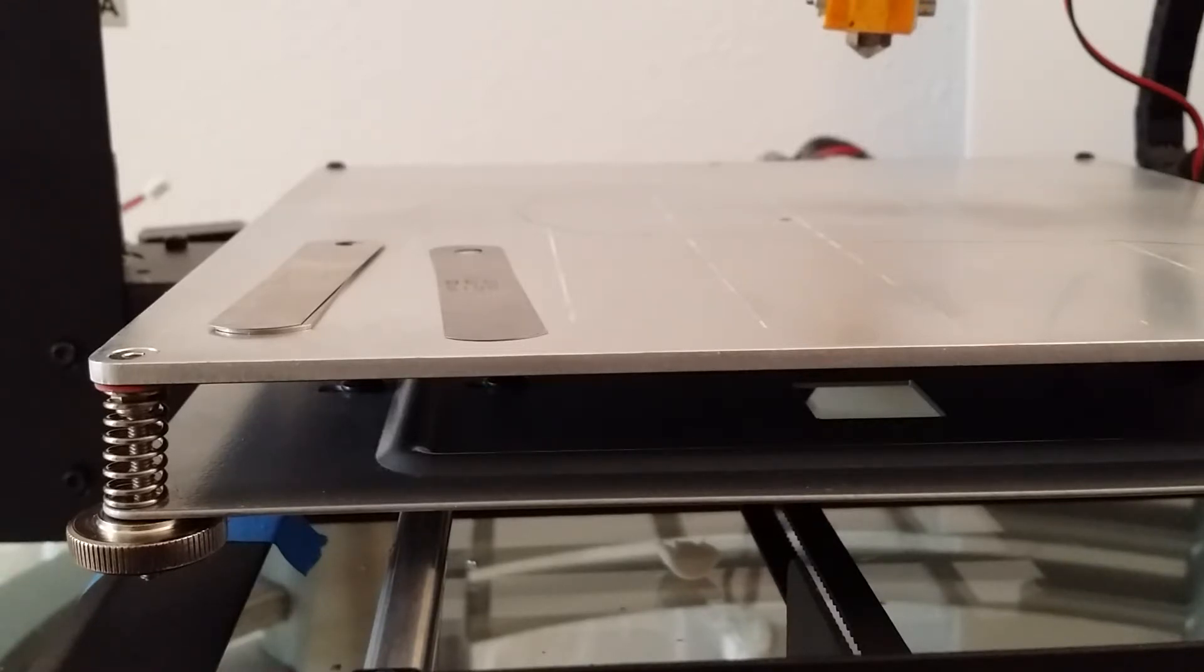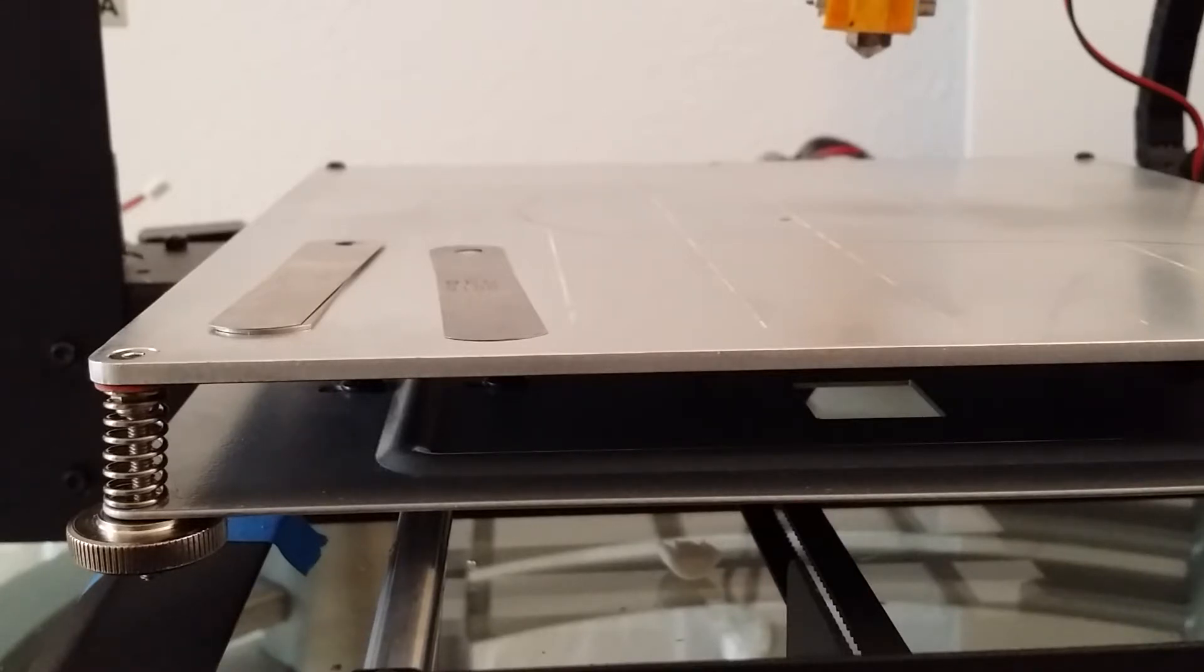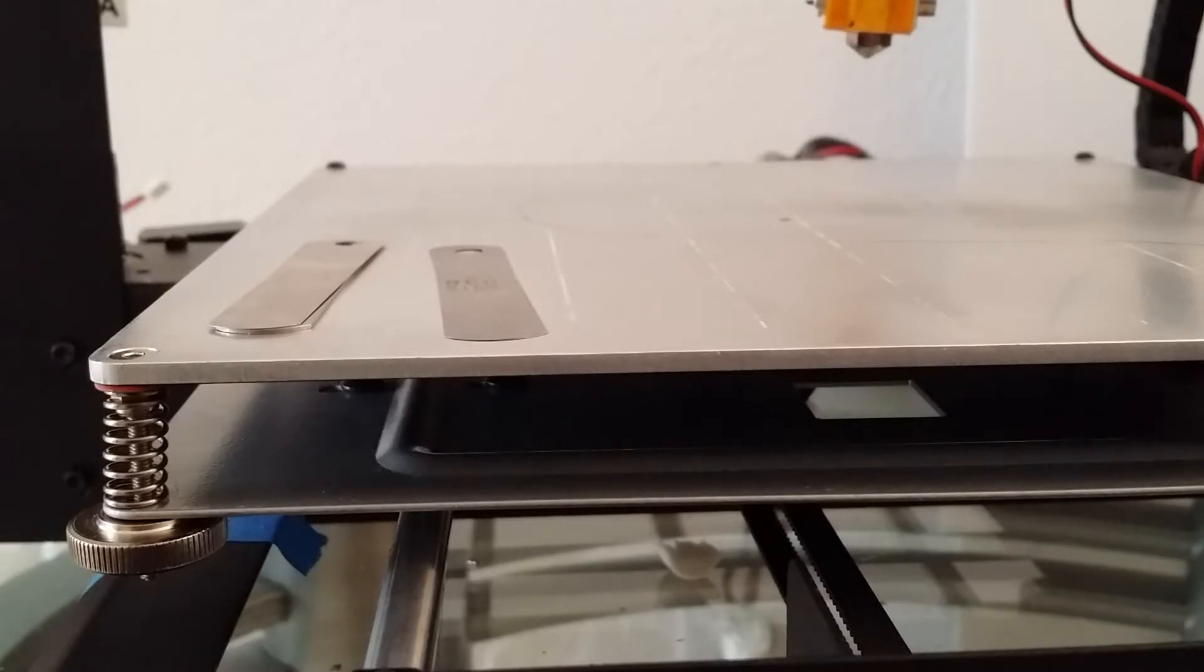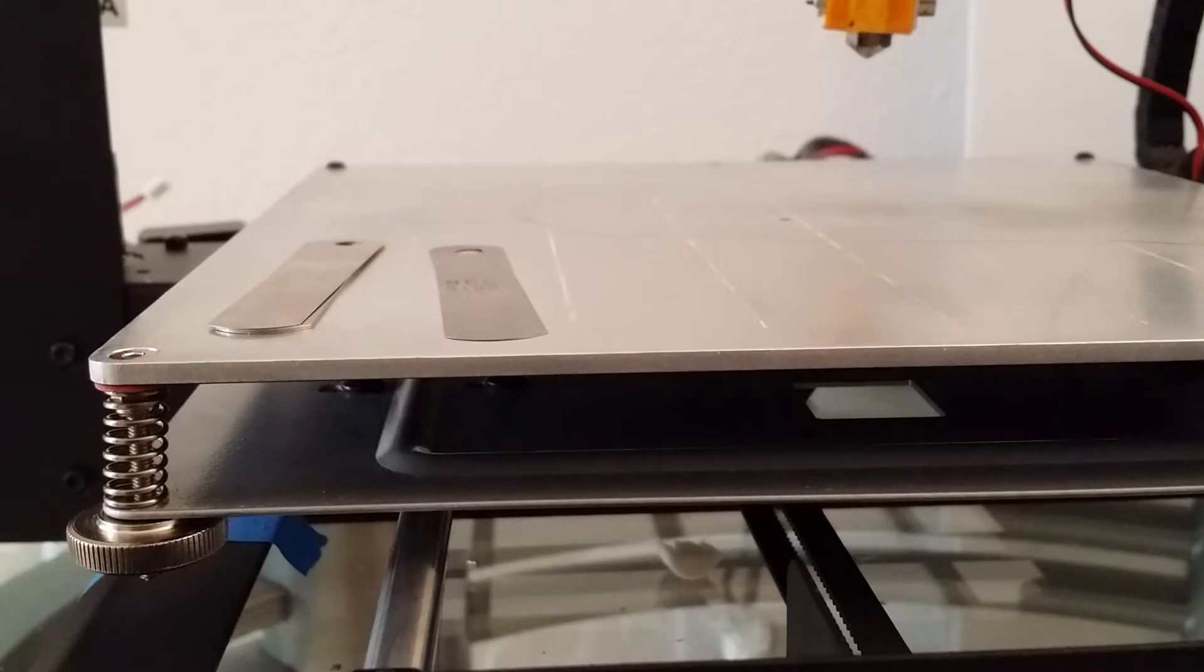But I did not realize the original screws that hold the bed in place are a button head style and sit above the bed. When I went back to cut the glass again, I broke it, putting an end to the glass bed mod for now.